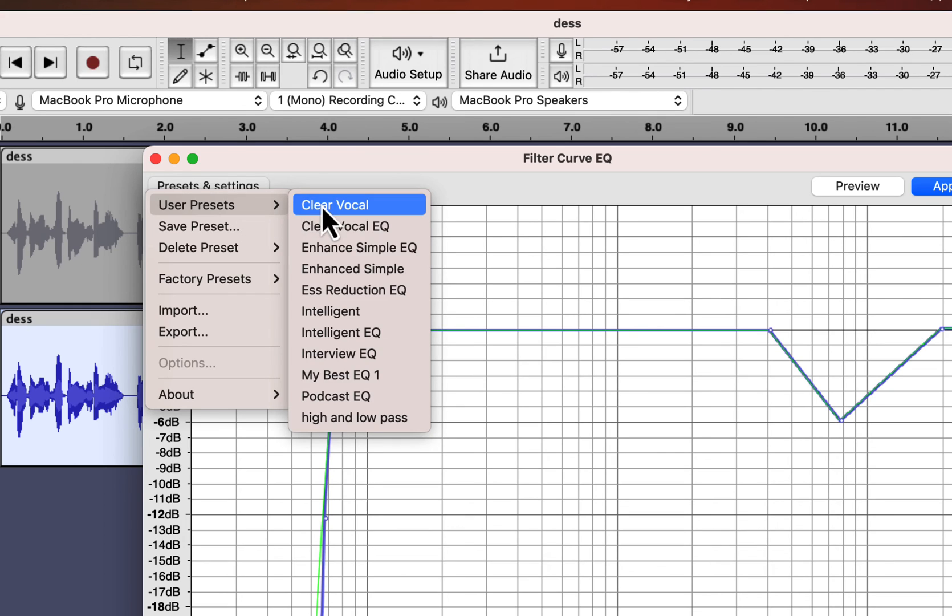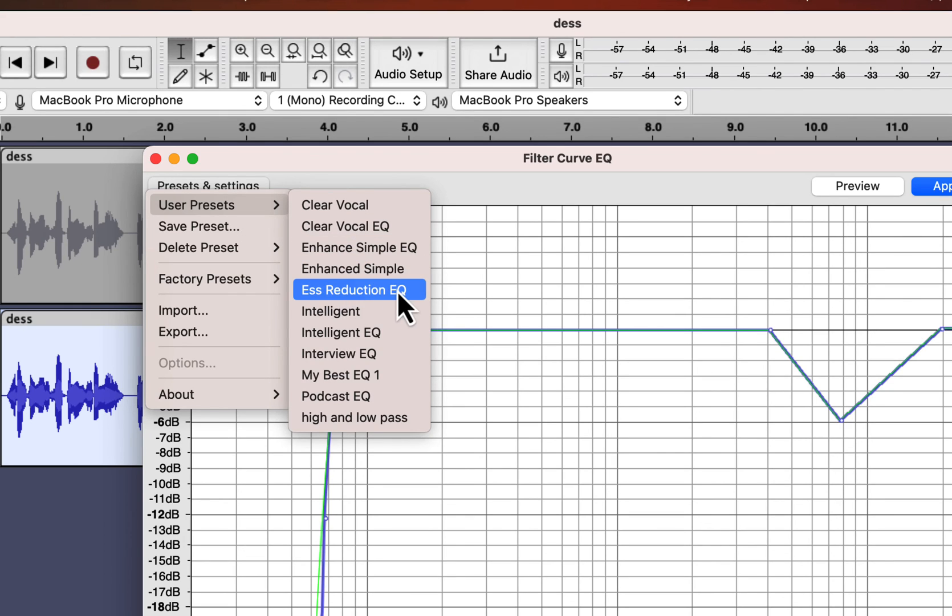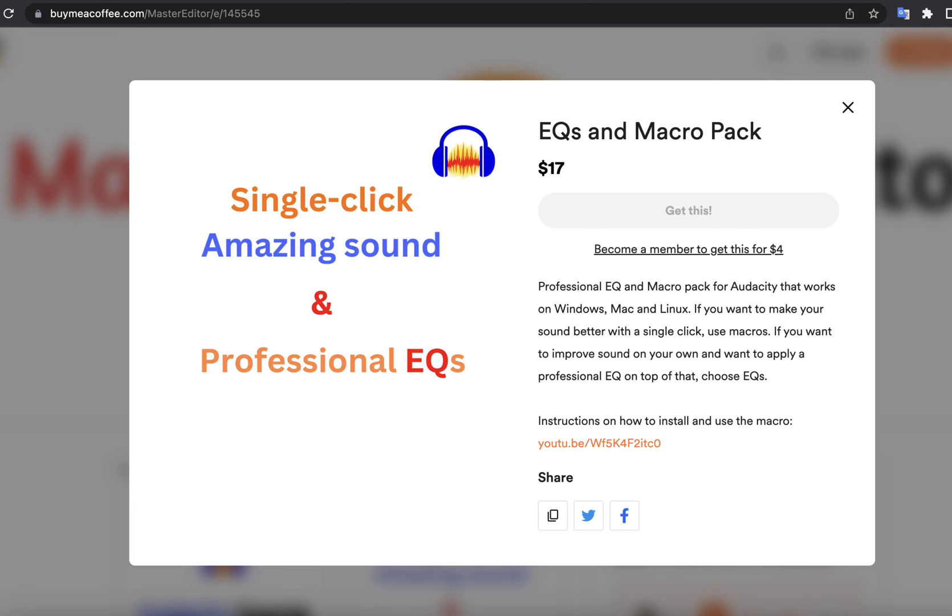All these amazing things are available only for $17. If you try to buy this separately, the 8 macros I am giving will cost around $40. If I consider the cost of EQ, then it will cost more. You can grab this deal and make your sound amazing with very less effort.